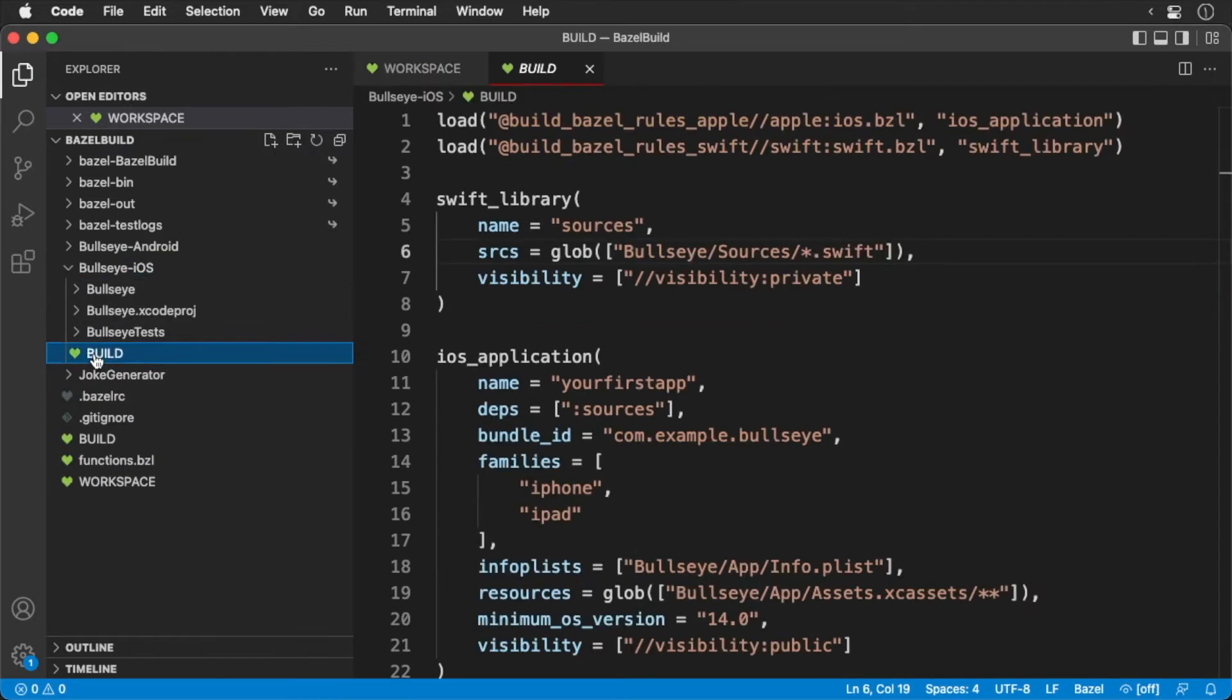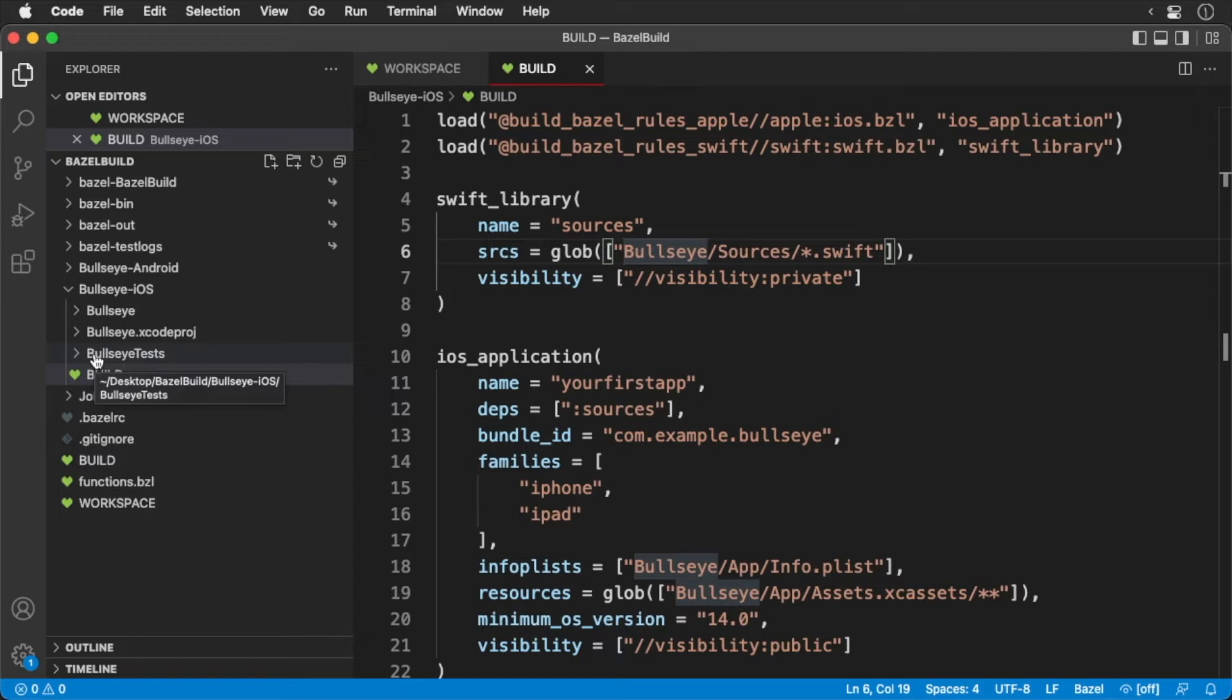We're going to define two additional targets. A Swift library will hold our compiled tests, after which we'll create a unit test target. We'll start with the Swift library.